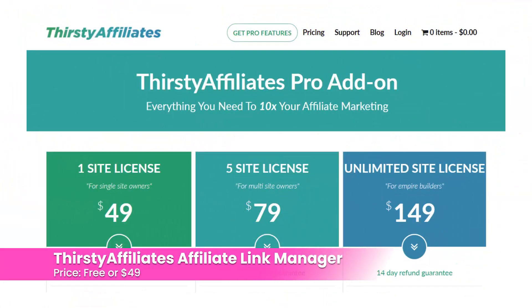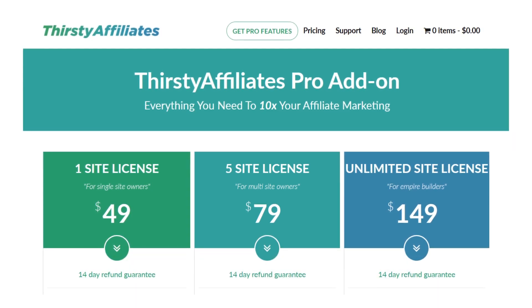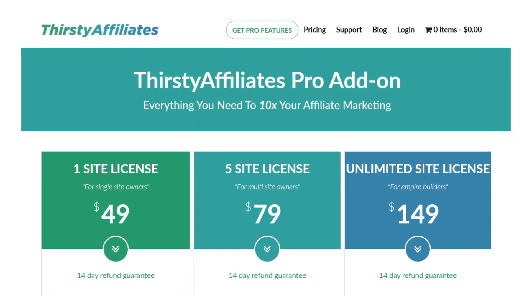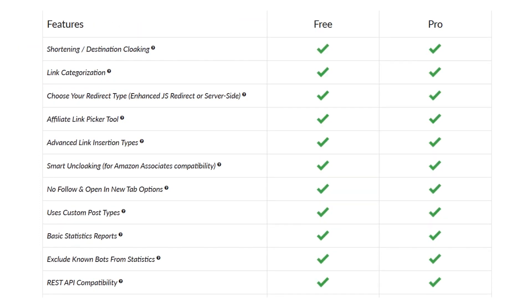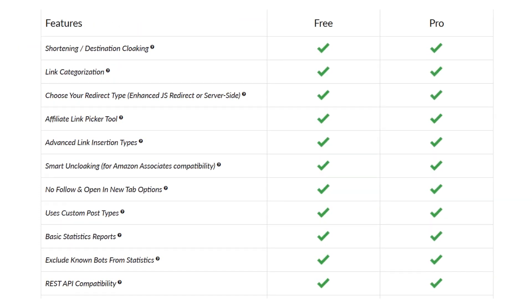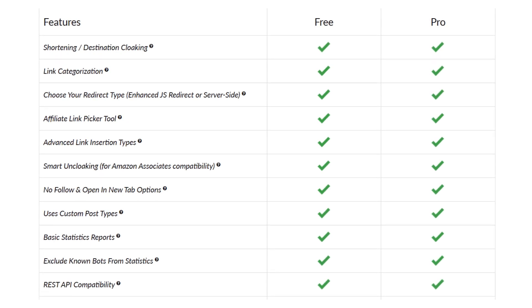Number one: Thirsty Affiliates Affiliate Link Manager. It adds a few links to the WordPress editor so you can add affiliate links. You create the links in a dashboard. It has safe redirects and smart uncloaking. It also includes reports and statistics so you can track your affiliate link clicks. It has a free and a pro version that costs $49.